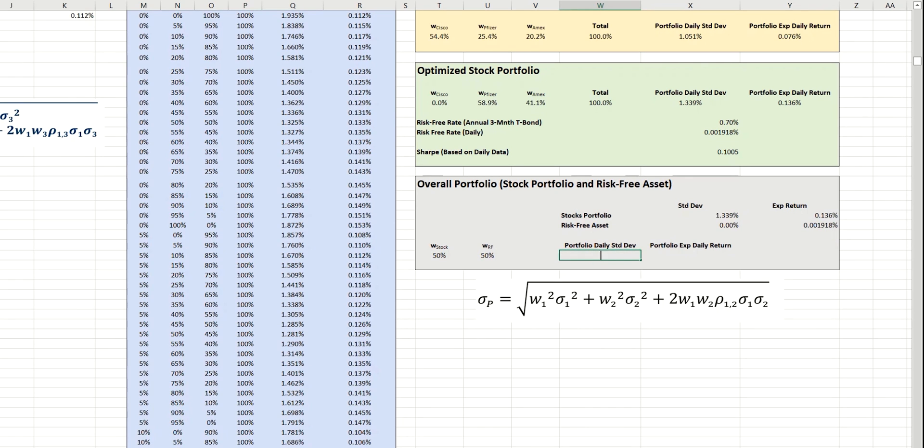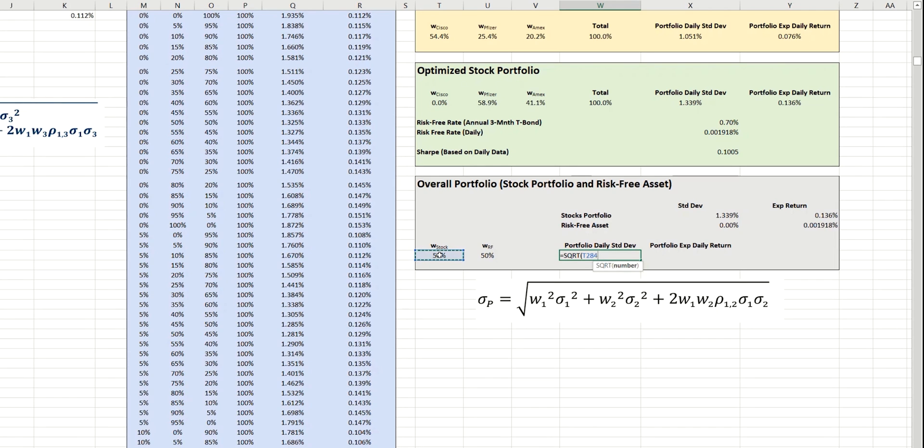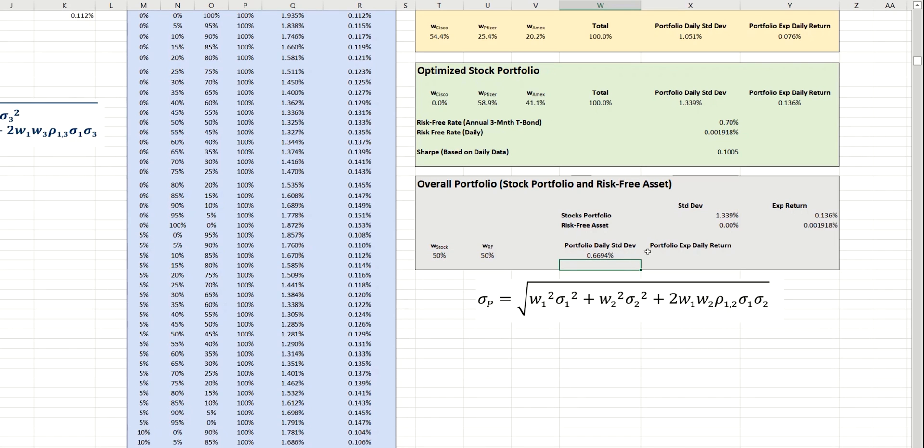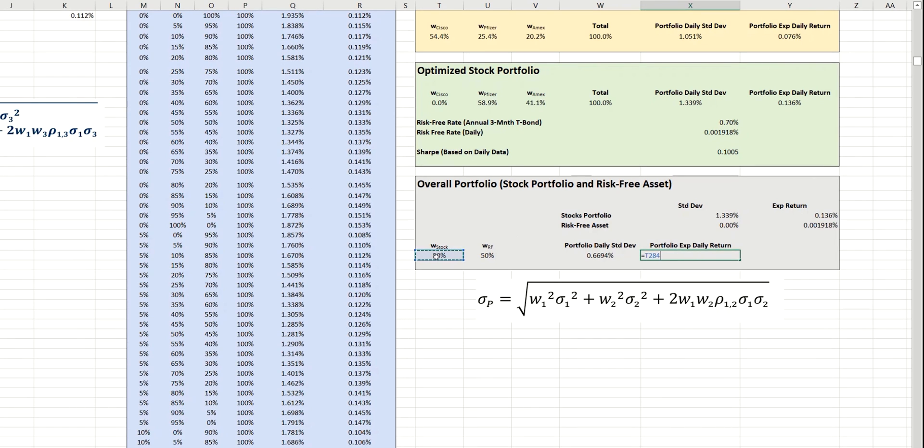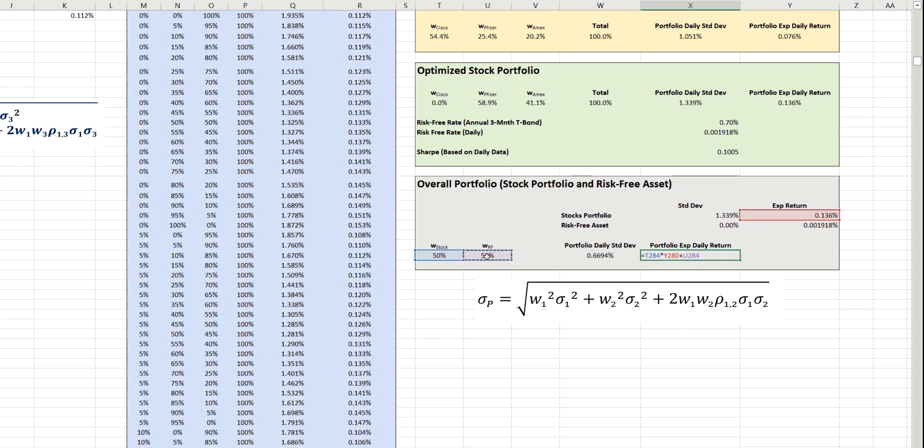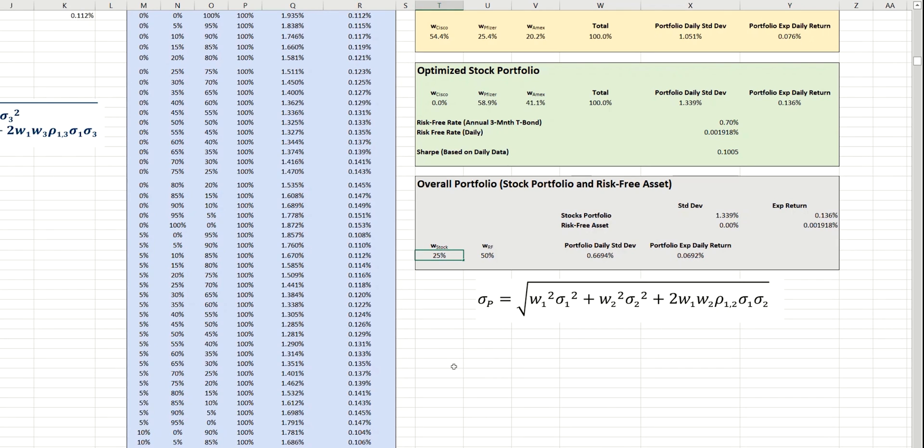This is effectively the square root of the stock portfolio squared multiplied by the standard deviation of the portfolio squared, which is this value here. And then, the portfolio expected return is simply a weighted average of the two expected return values, which is going to be the weighting here multiplied by the expected return of that stock portfolio, plus the weighting of the risk-free asset multiplied by its expected return. And now, as we alter the weightings here, those values for the standard deviation and expected daily return automatically adjust.